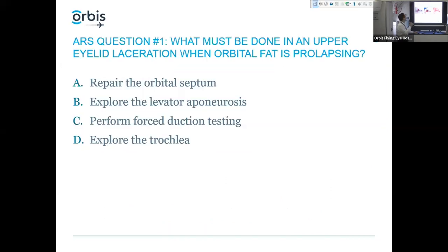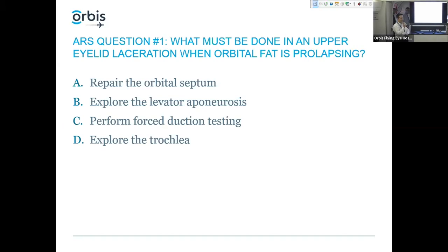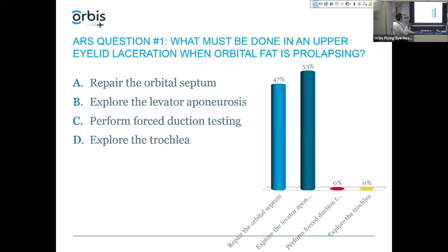We have a series of audience response questions. Those on the plane have clickers, and people at home can answer in their heads. Question one: what must be done in an upper eyelid laceration when orbital fat is prolapsing? A) repair the orbital septum, B) explore the levator aponeurosis, C) perform forced duction testing, or D) explore the trochlea.